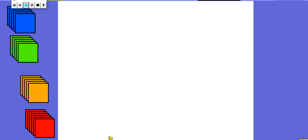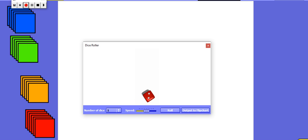Today we're going to explore what happens if we add one or take one away from a group of objects. I'm going to have a go building some towers and we'll see what happens if I add one or take one away. So I'm going to roll the dice, see what number I land on, and then I'm going to build a tower with that many in it to start with. Let's roll my dice.